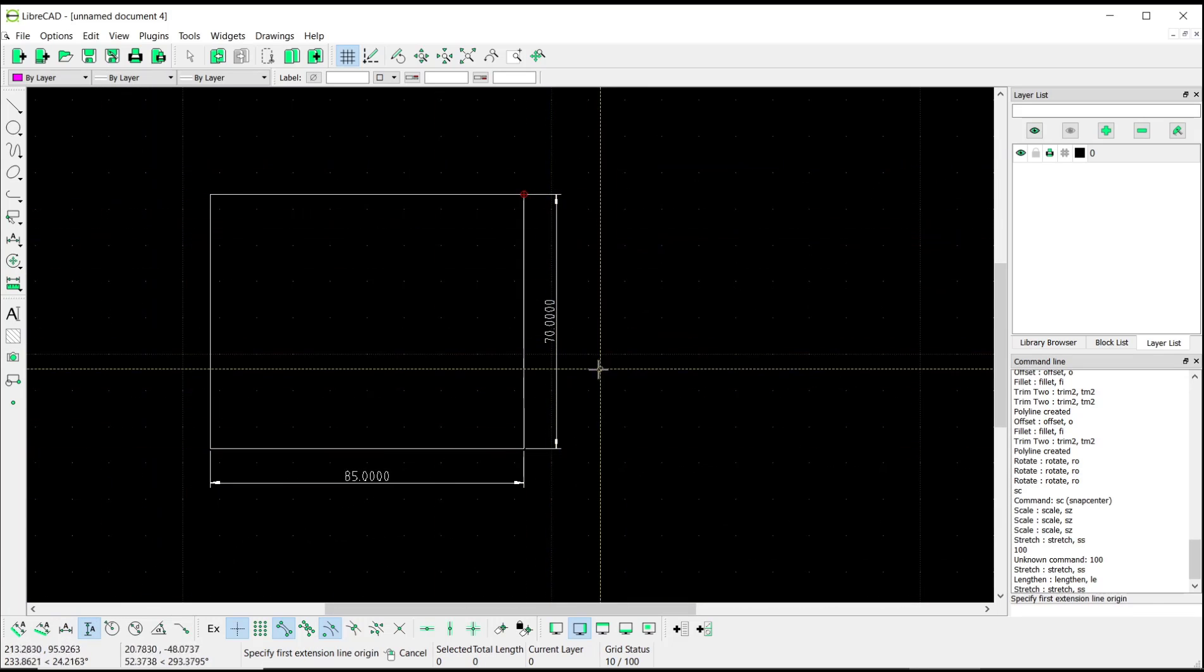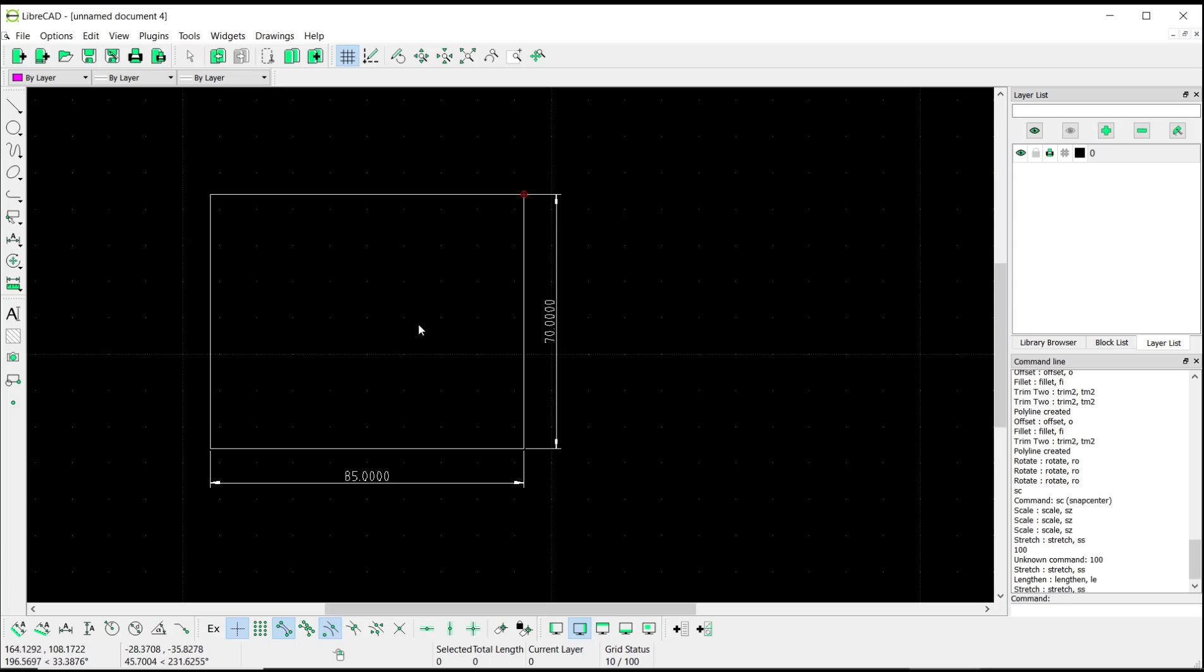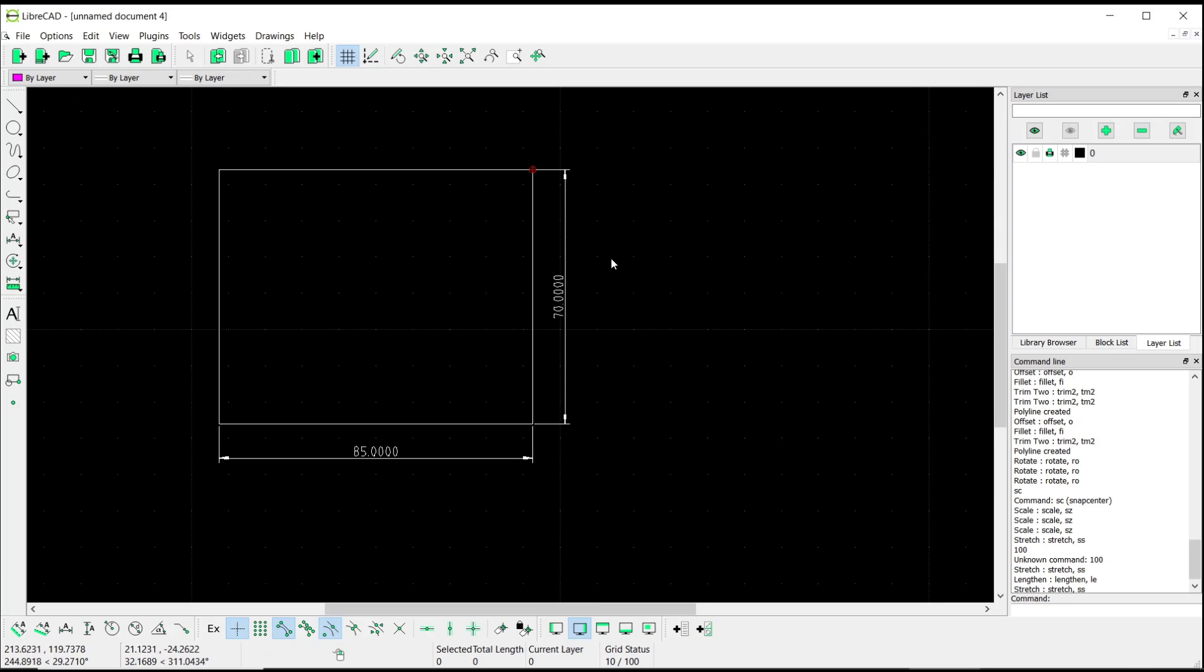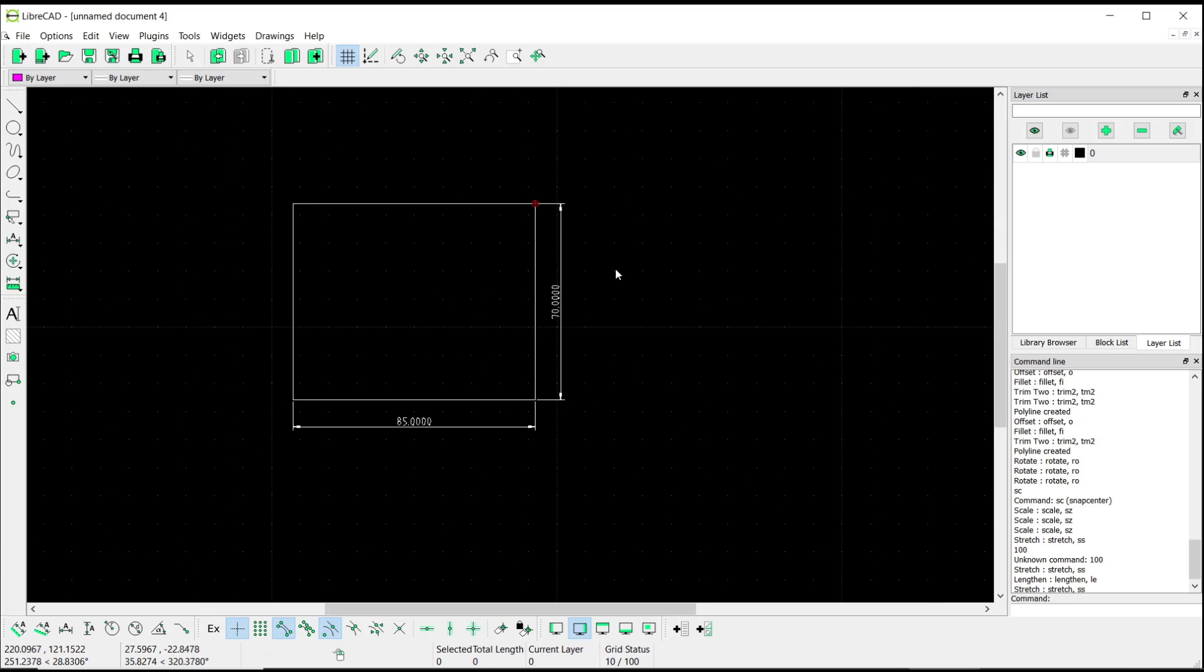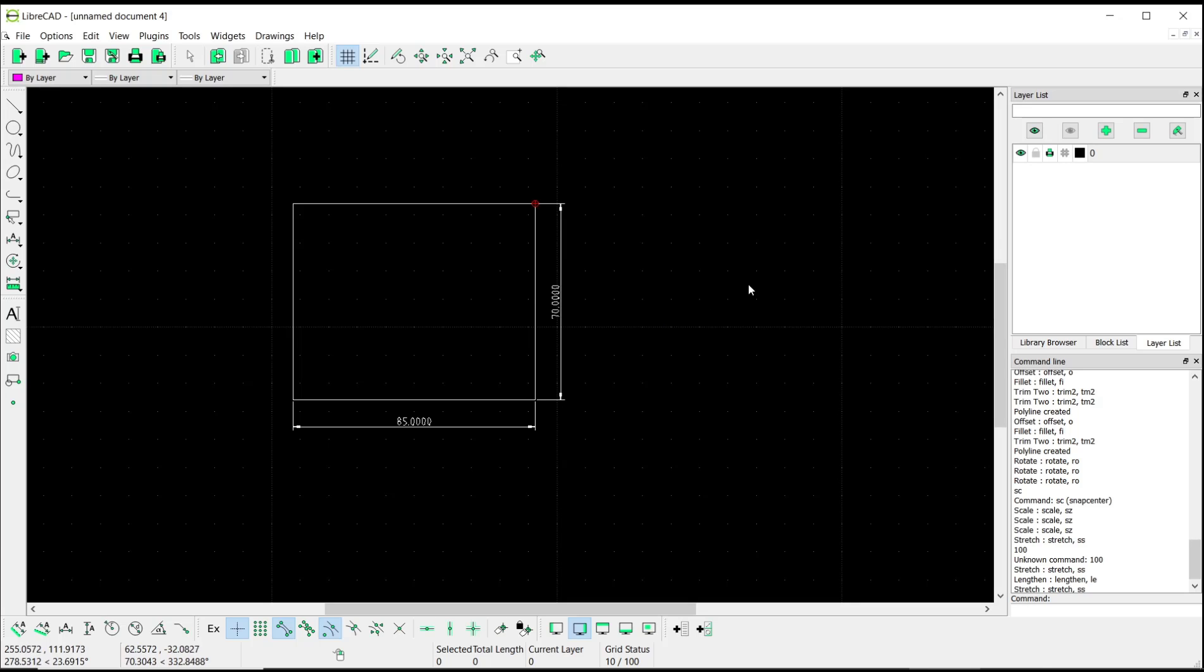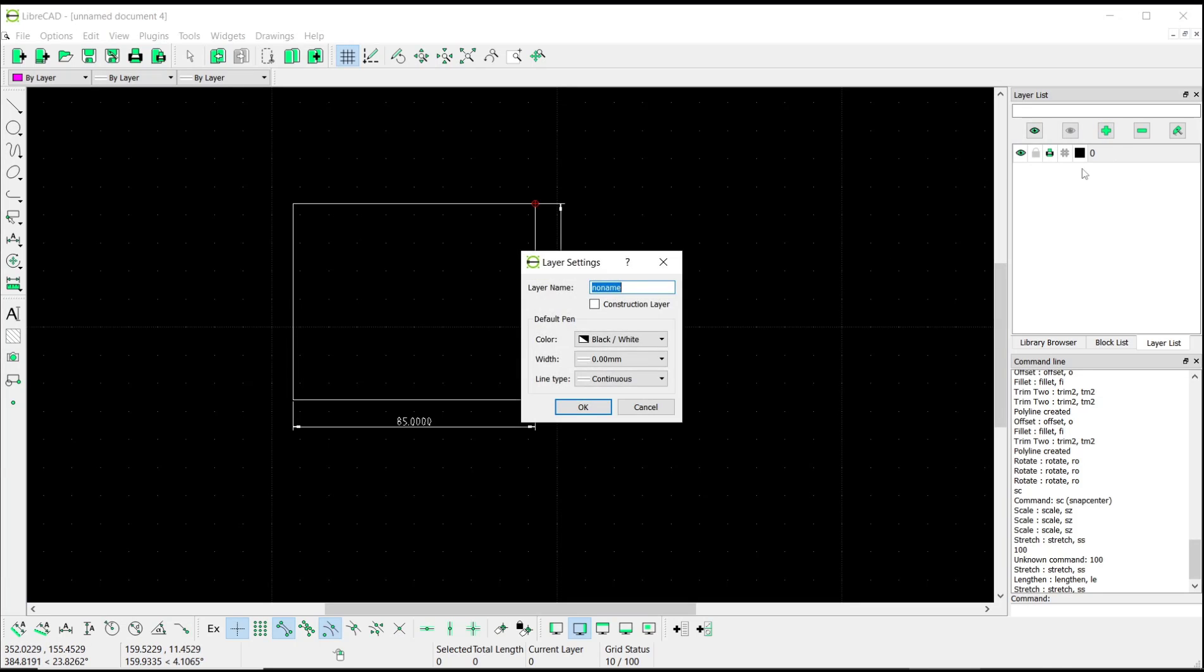Now if you want to change this rectangle length to 100, first we need to create a construction line. So I will use the layer. I will add a new layer. Here you can set it to Construction, set the color to magenta, and click OK. Now you can select this construction layer.